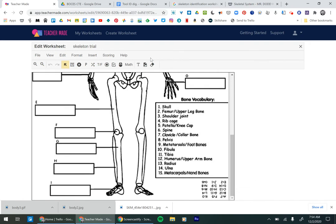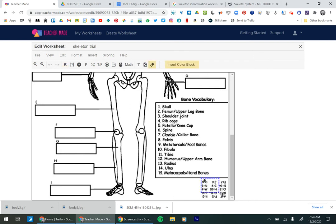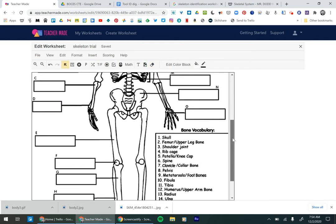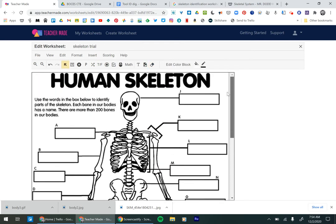And if you look, there's an answer key here and there's actually a thing that we can do. We can do a color block and we can erase that. So now the students can't see the answers. Pretty clever. This program has so many good features and it's free.